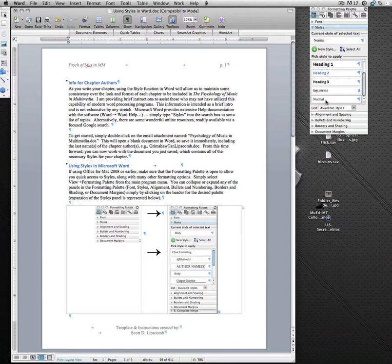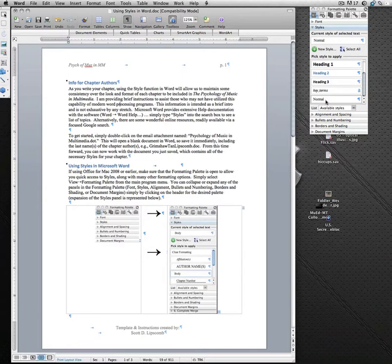Now, why would I do that instead of just simply changing the font to a blue, larger size font in an Arial style? Well, if I want to reuse that formatting over and over again, somewhere down the road I might decide, well, I don't really want it to be blue, perhaps it would look better being a different color, or a different font, or a different size. If I've set up my styles and used them appropriately,